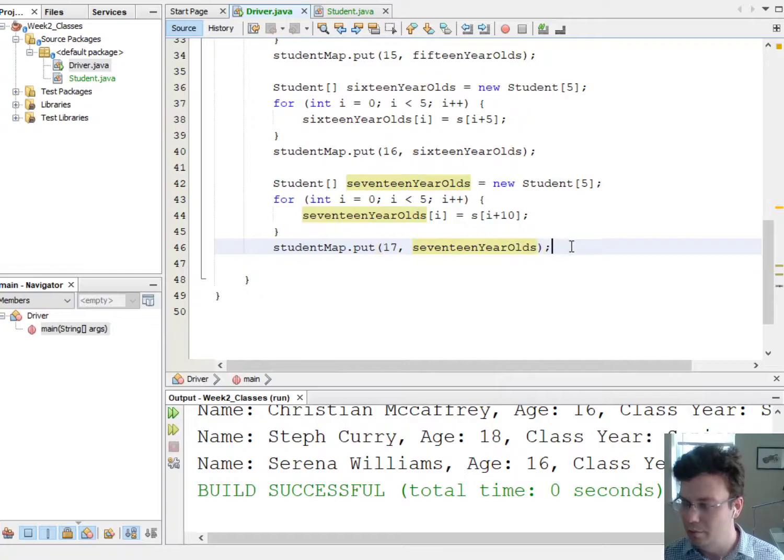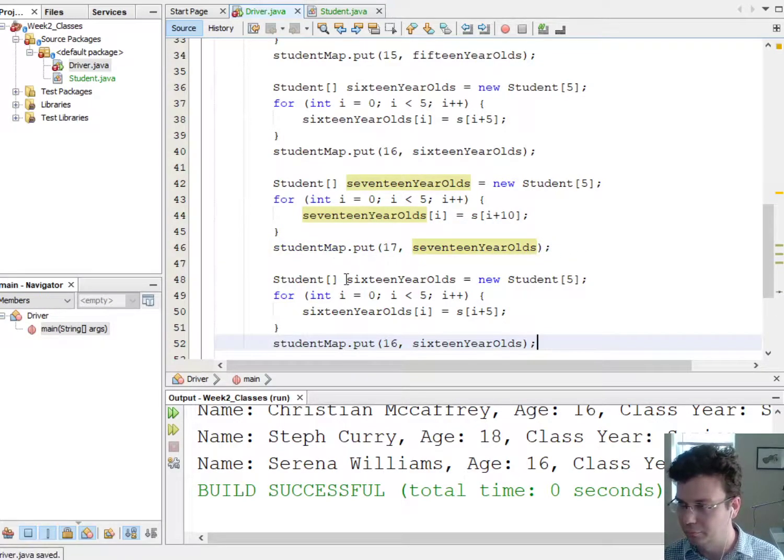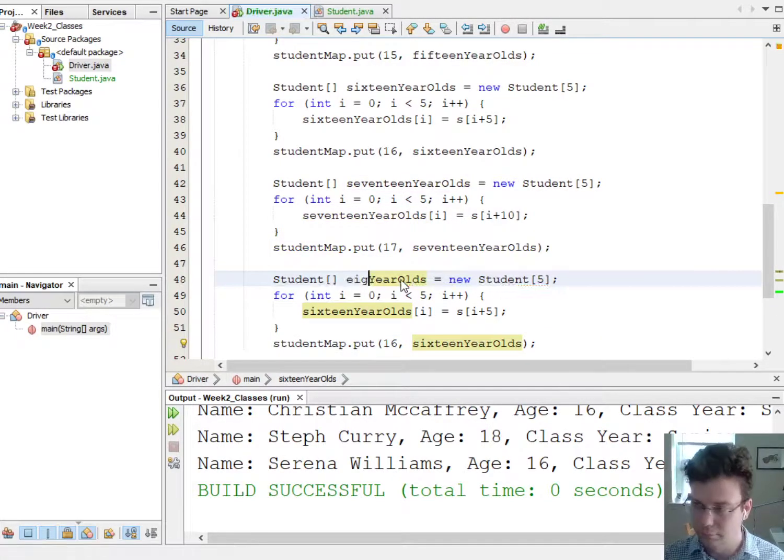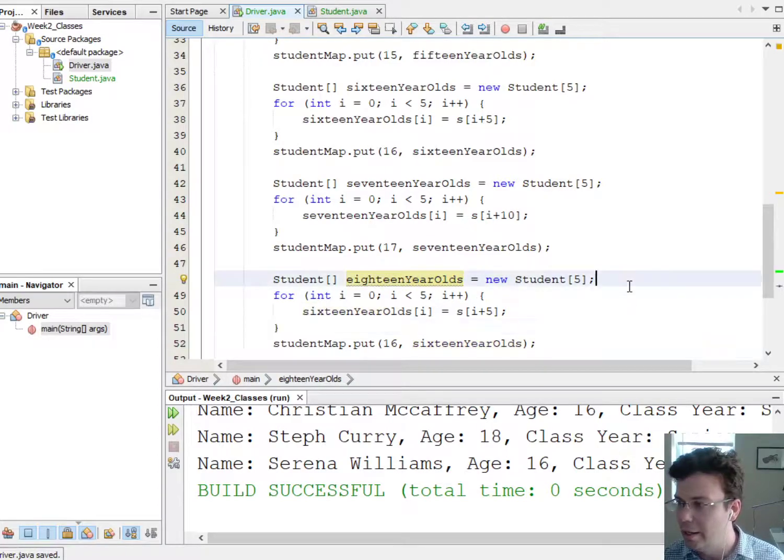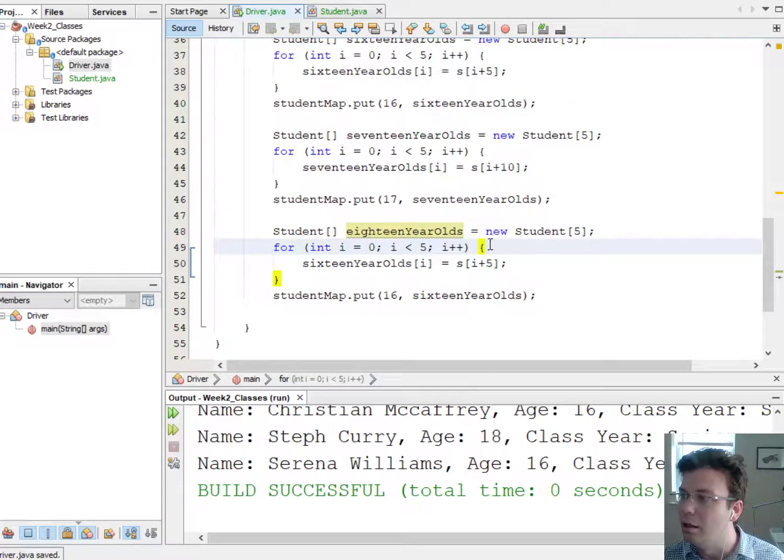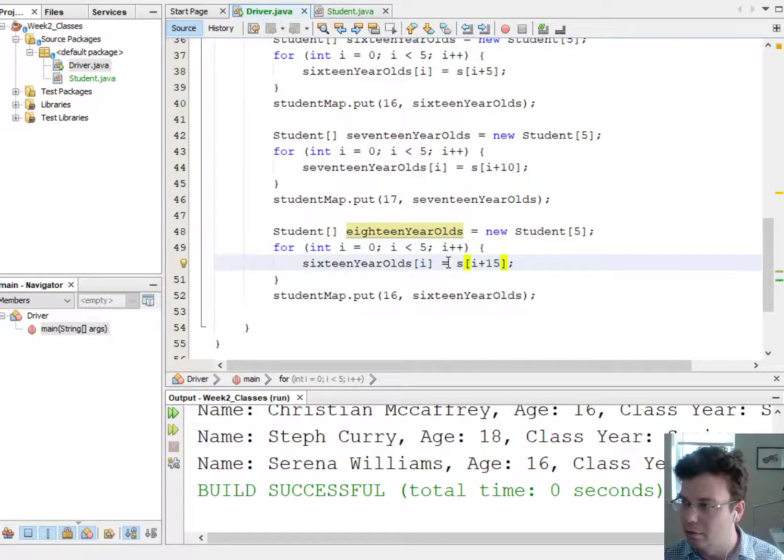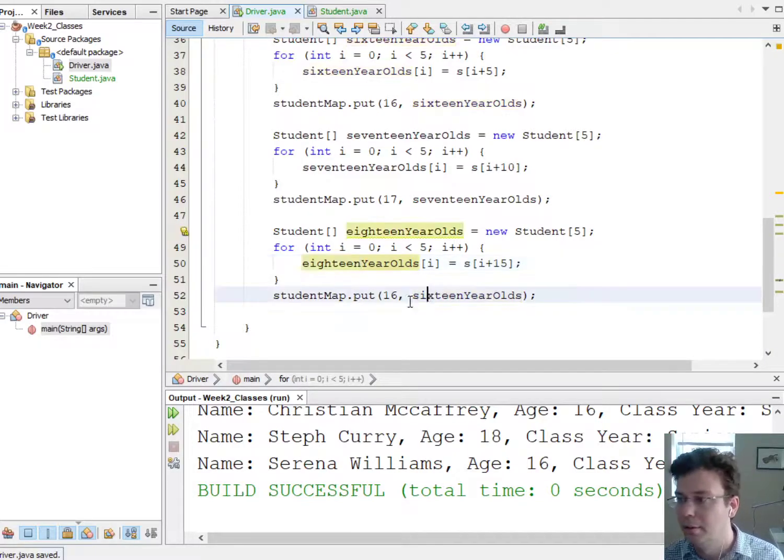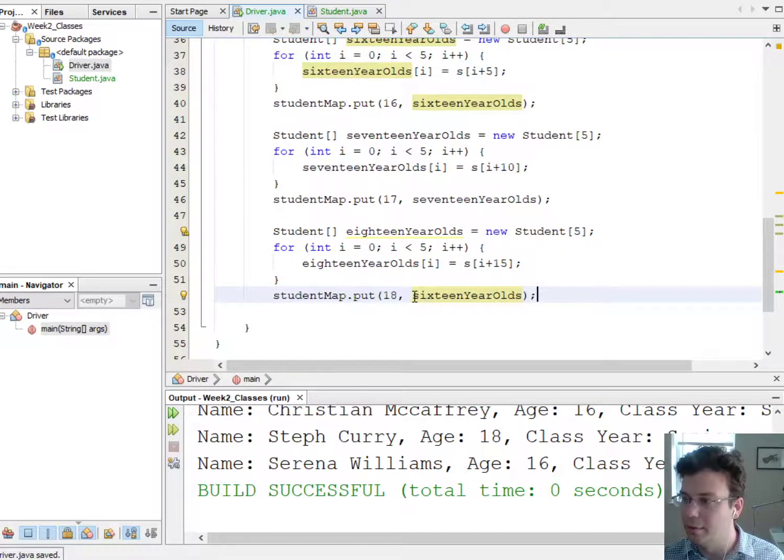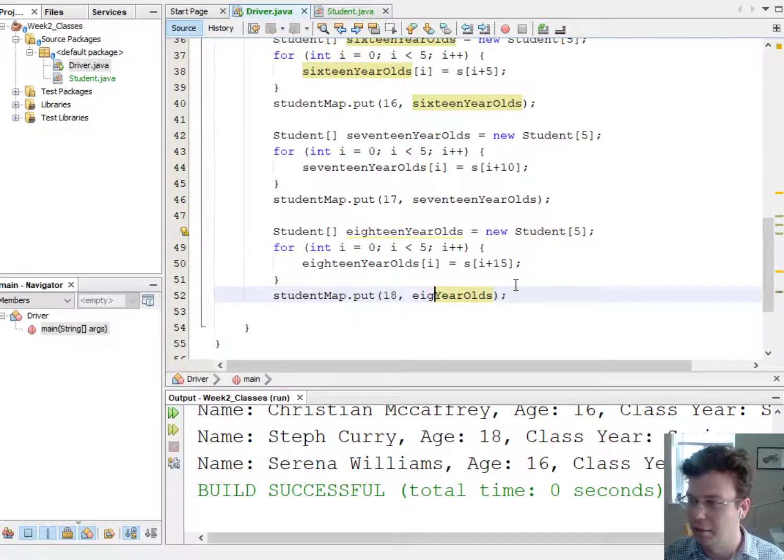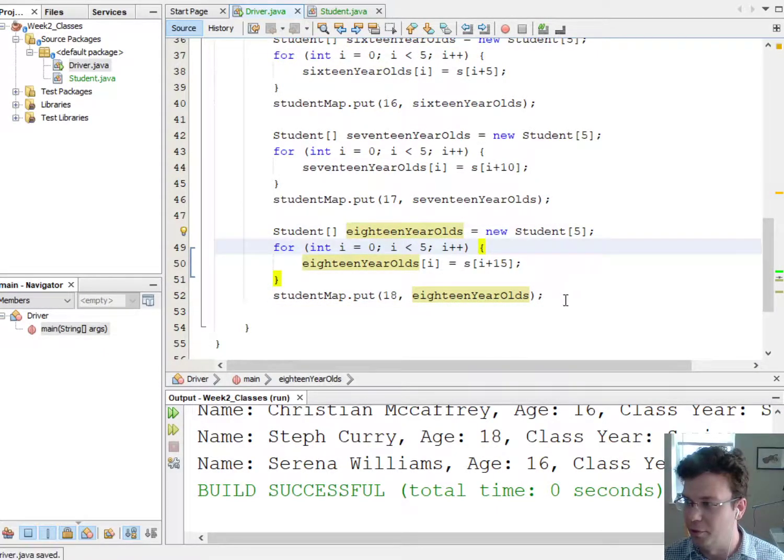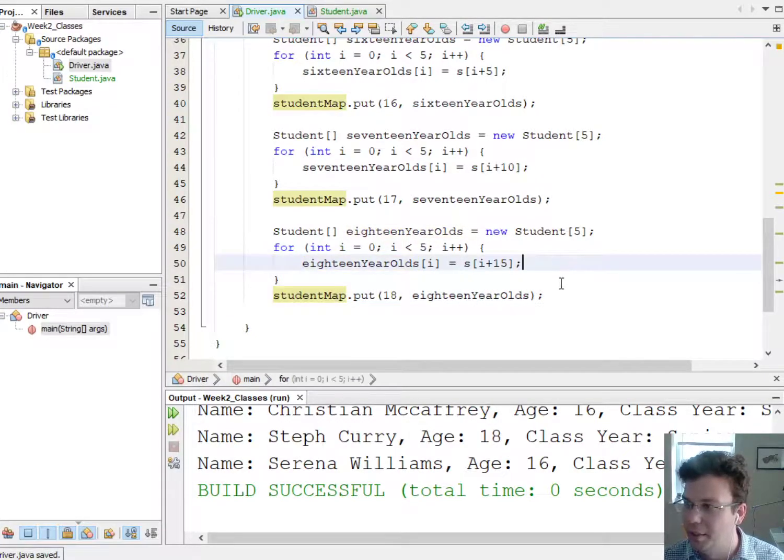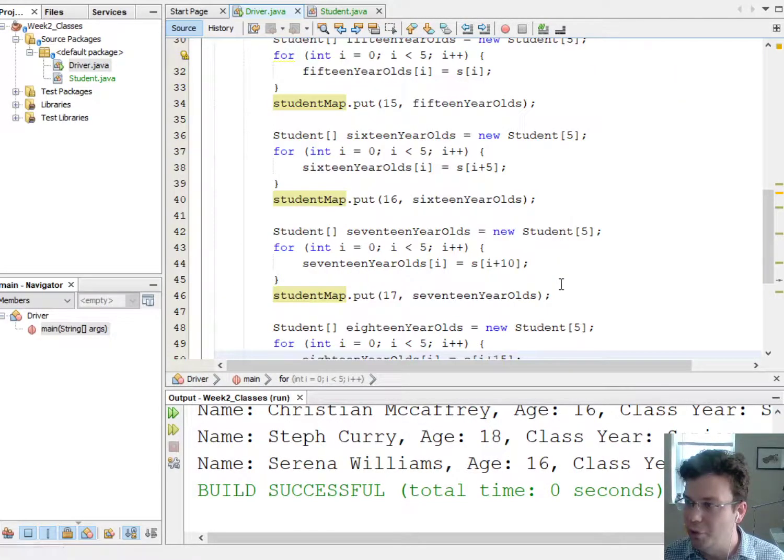Okay, last one, we'll do the 18 year olds. And they are actually at an offset of 15, so 18. All right. Now be careful when you copy and paste code, you have to change everything. See, it's giving you a warning there because I never used eighteenYearOlds, but okay that meant I had to change the name. Okay, so this set up the whole thing for me.